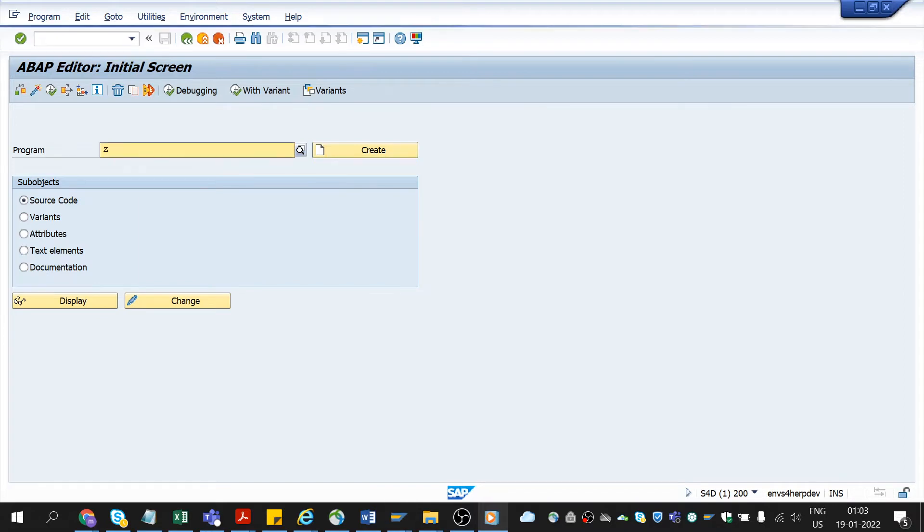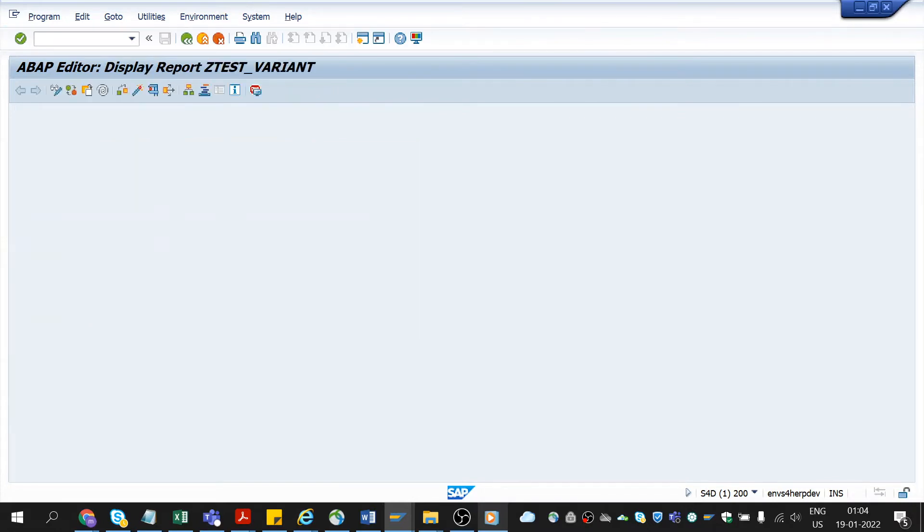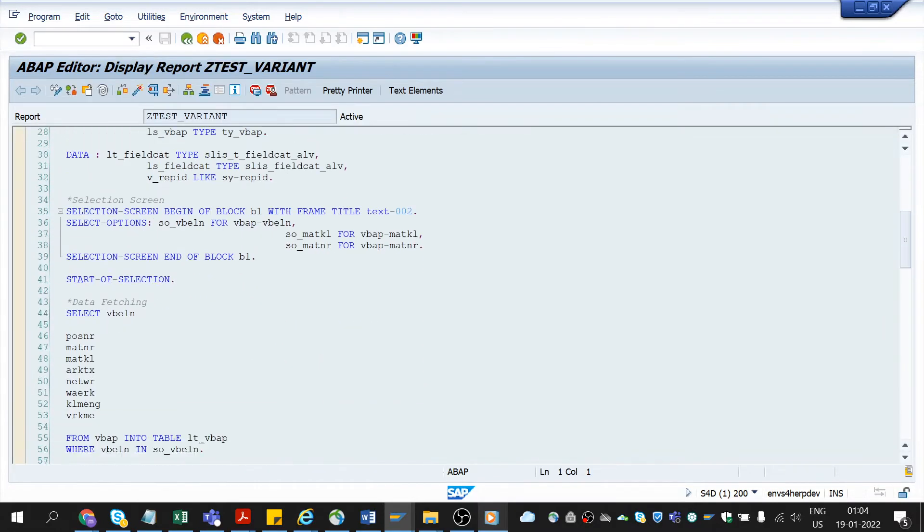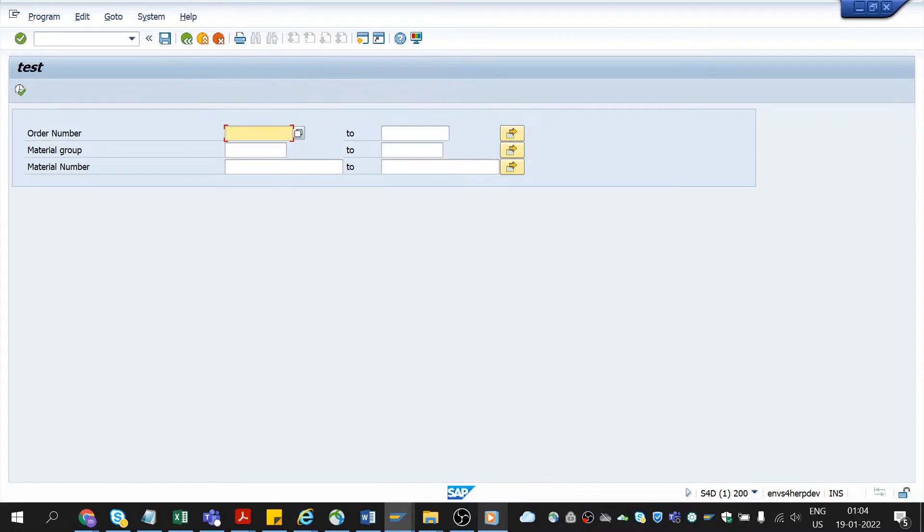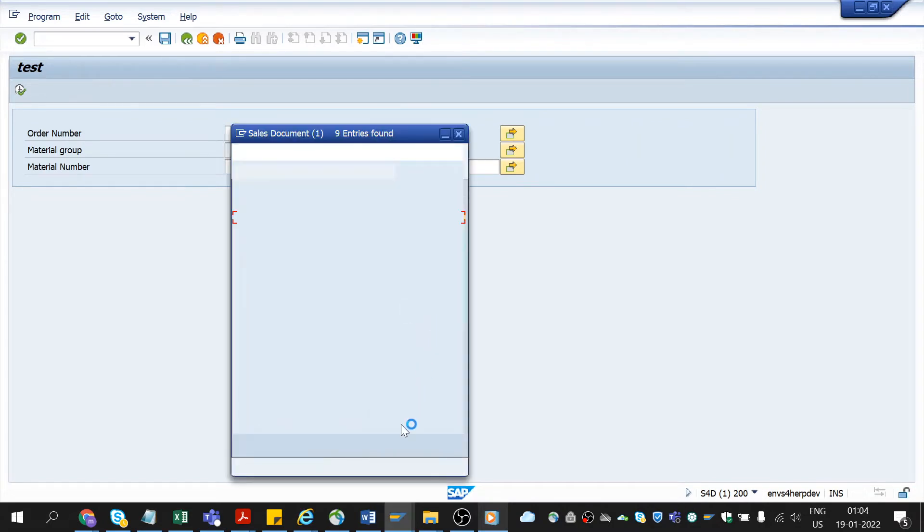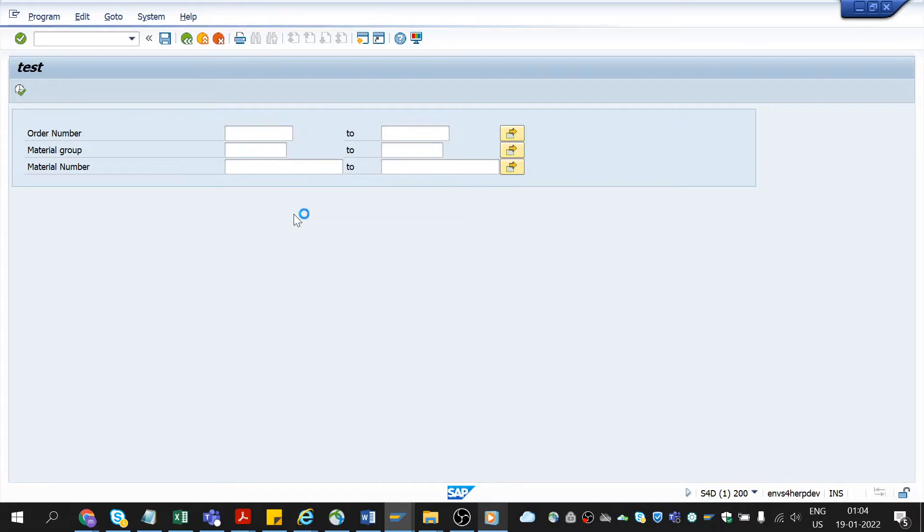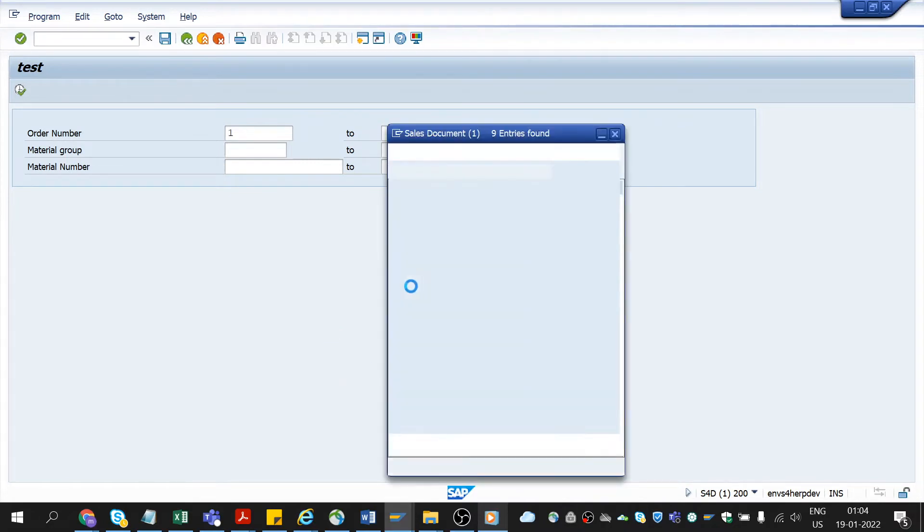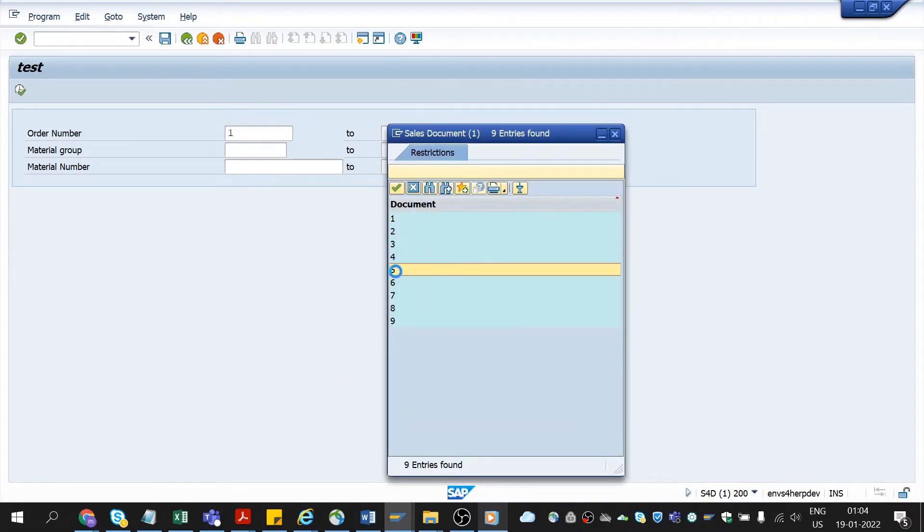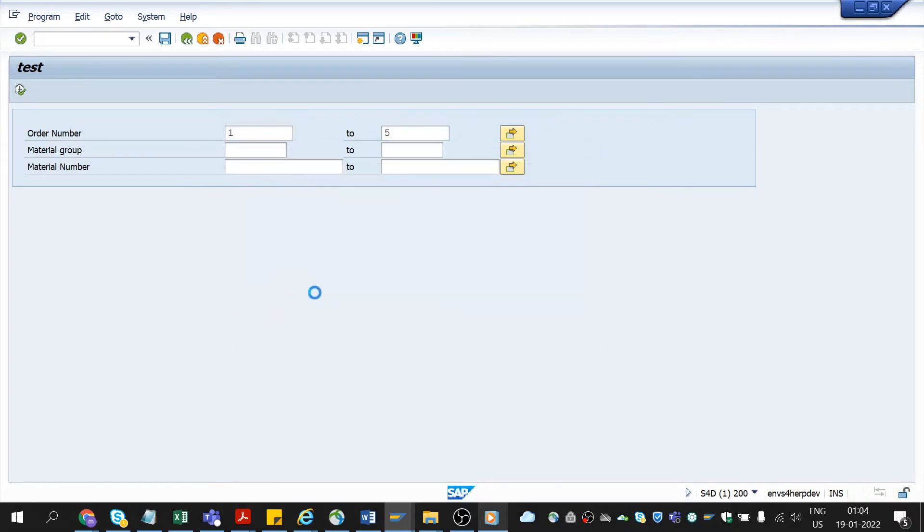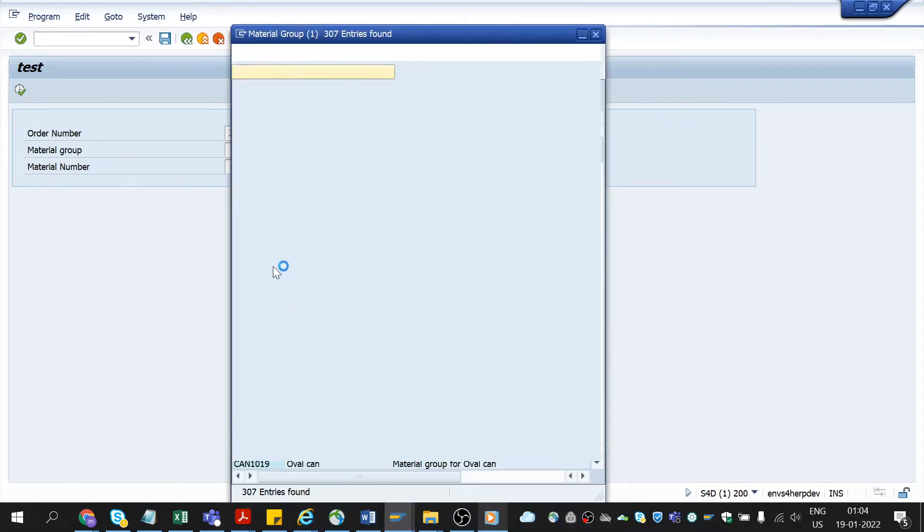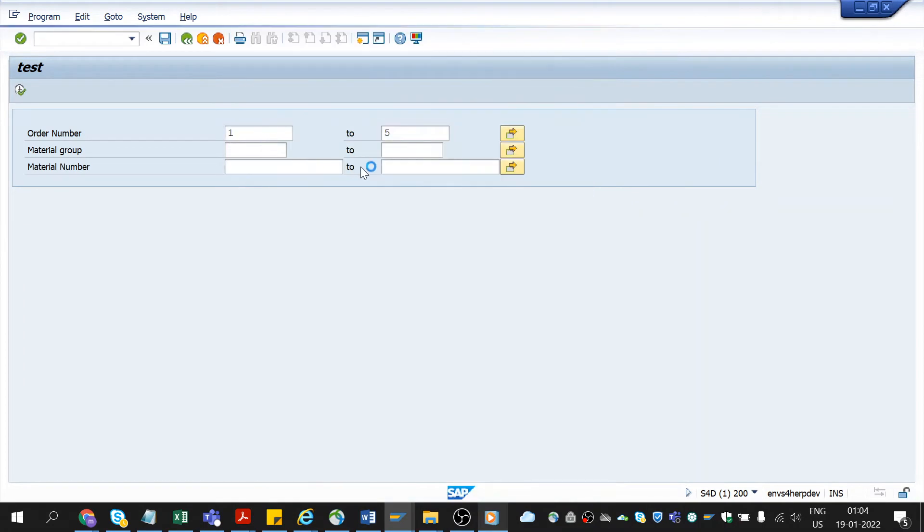This is the program that I have created and on clicking execute it leads us to the selection screen. You could see here three select options. Usually in the selection screen on clicking F4 or this button we could enter the values. Option one to five, material group, whatever material number.